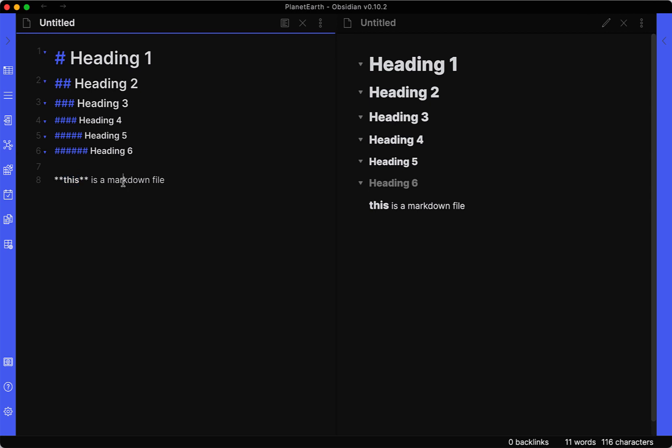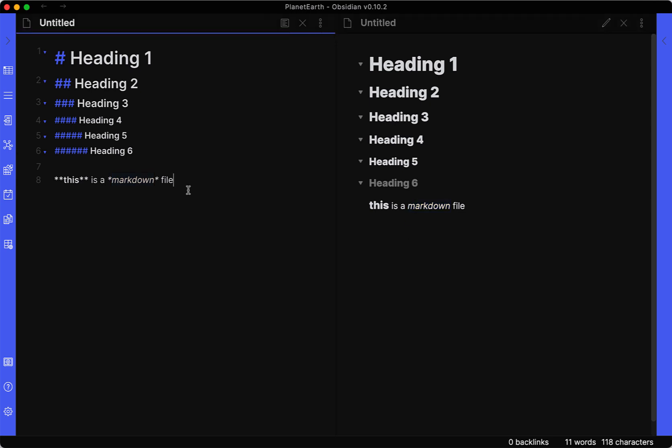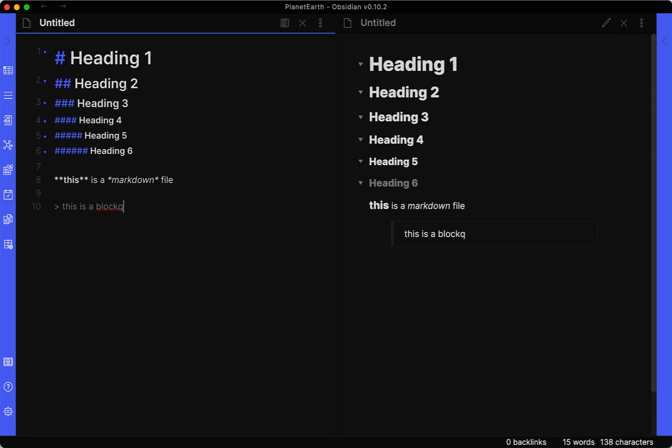And then if you want to do italics, you just do one asterisk and we can see how that translates here, where this is bold and Markdown is italicized. If you're writing and you want to add a block quote, we can go ahead and put the greater than sign. This is a block quote, and we can see how on the other side, it turns it into a quote.